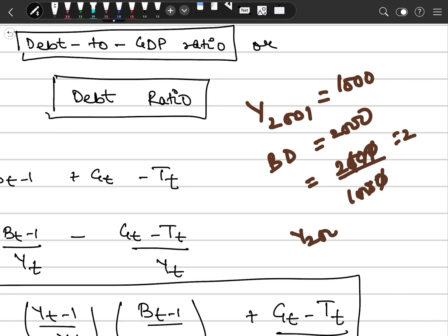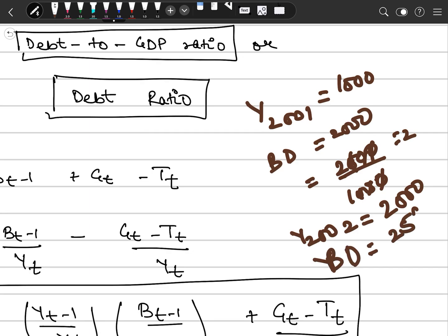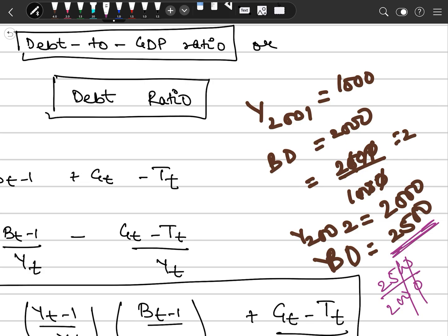Now suppose in year 2002, our output has increased to 2000 and our budget deficit in the same period has increased to 2500. We see that our deficit has increased to 2500, but when we look at the debt-to-GDP ratio, that will be 2500 divided by 2000. If you actually consider this, it has reduced — it will be around 1.2 or so. So first we had a debt-to-GDP ratio of 2, now it has reduced.